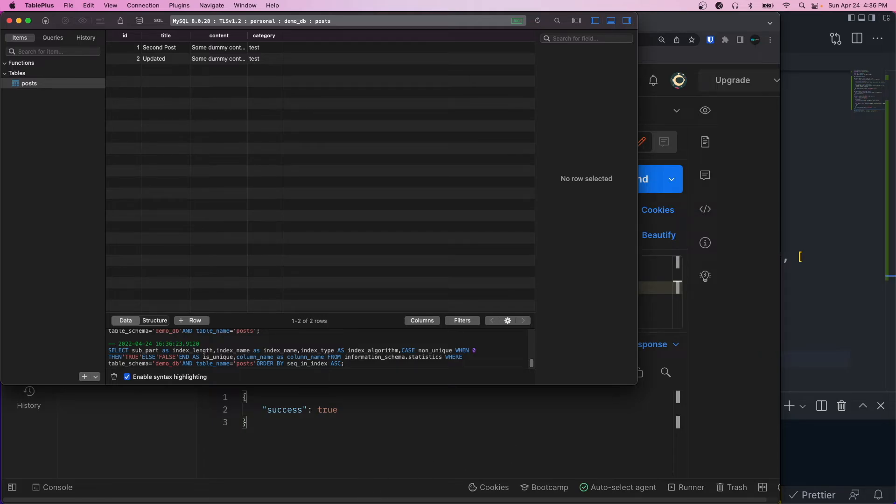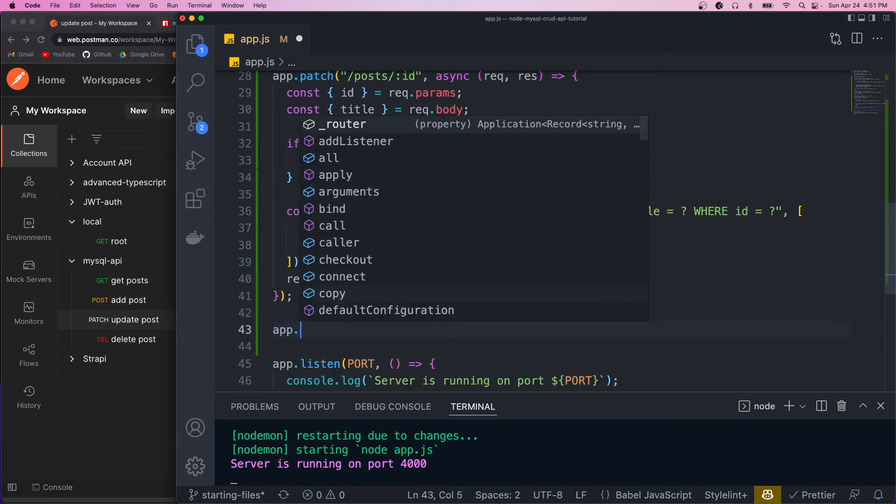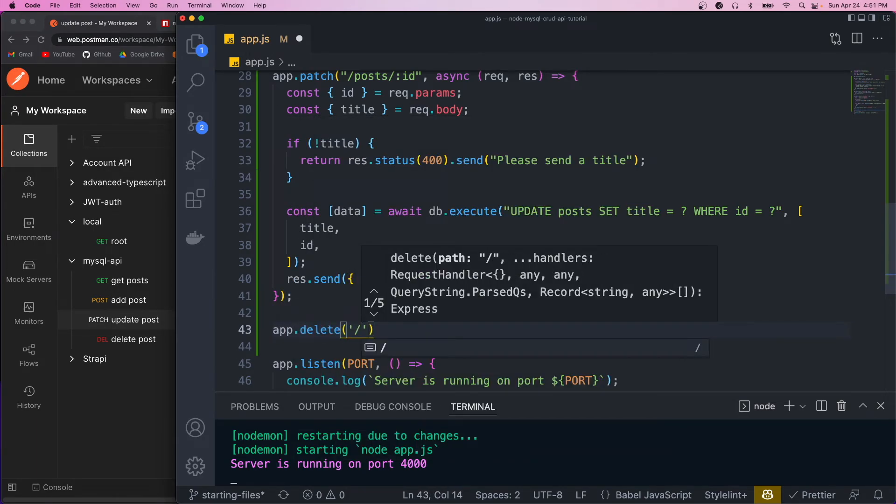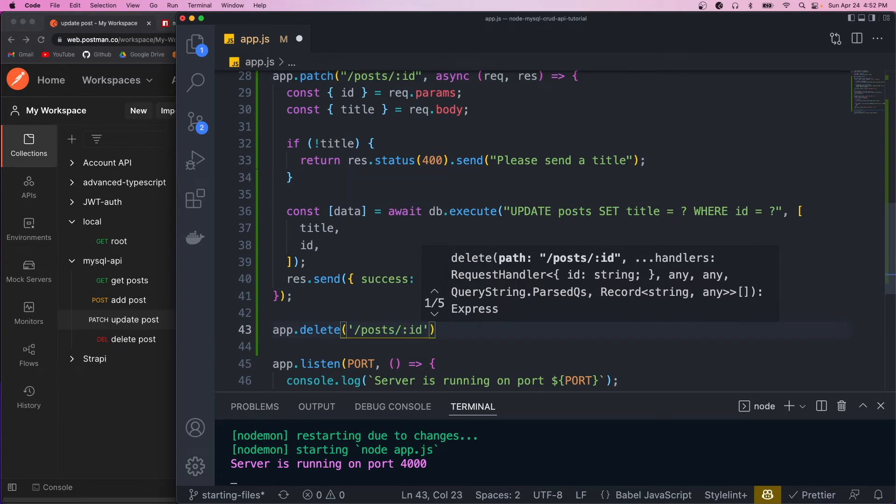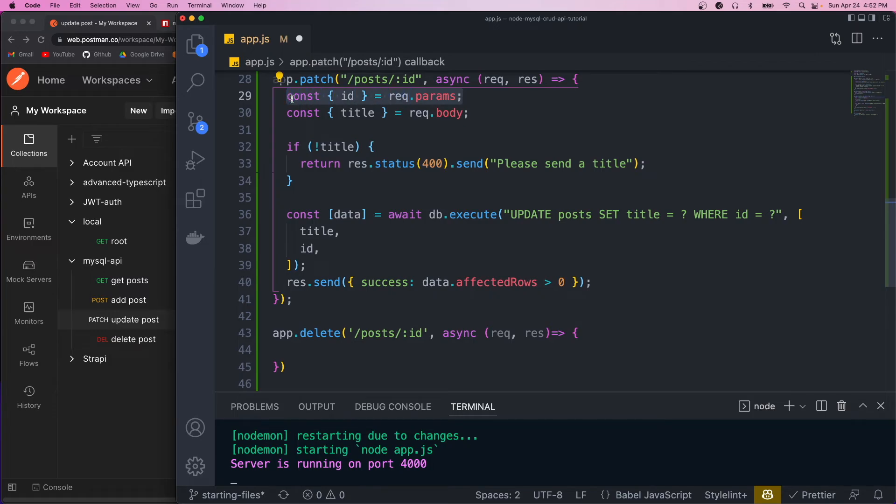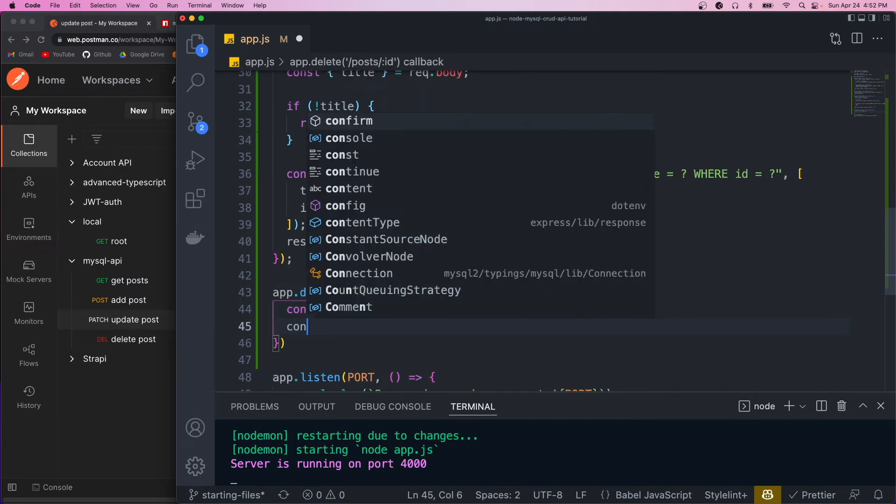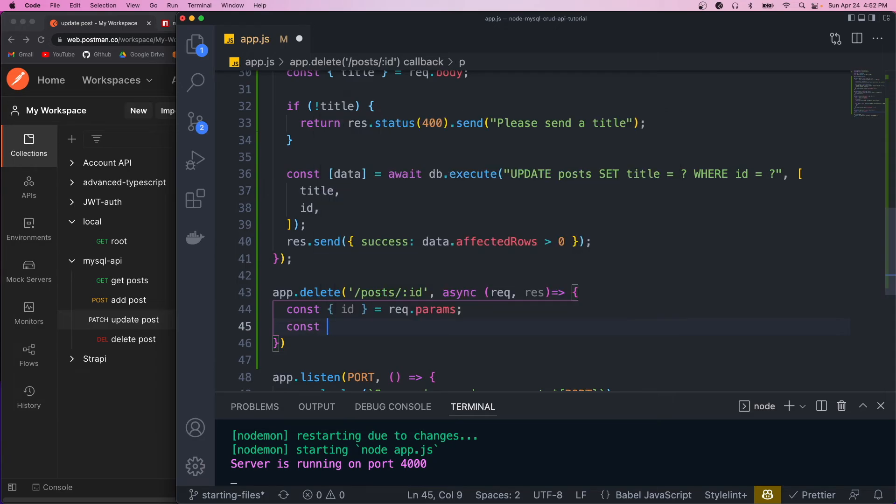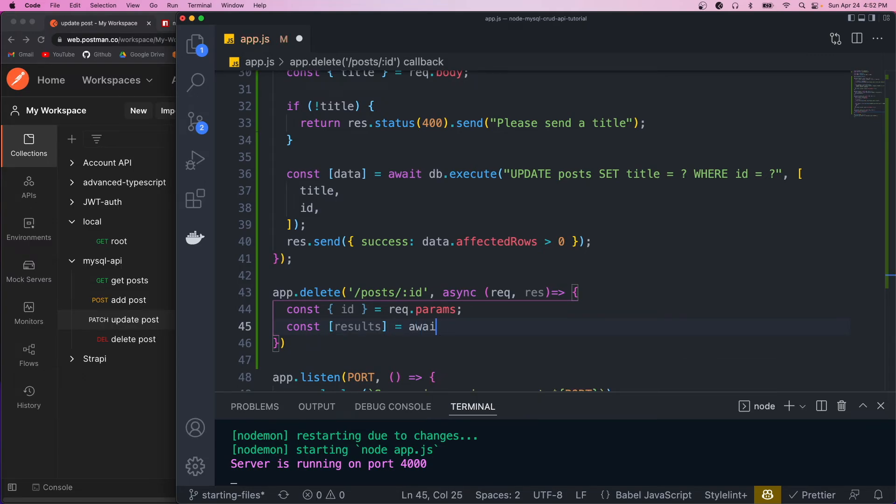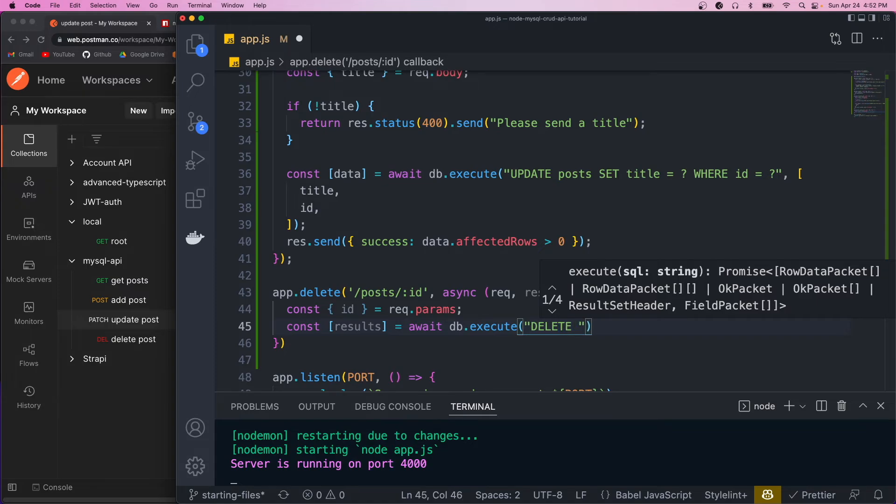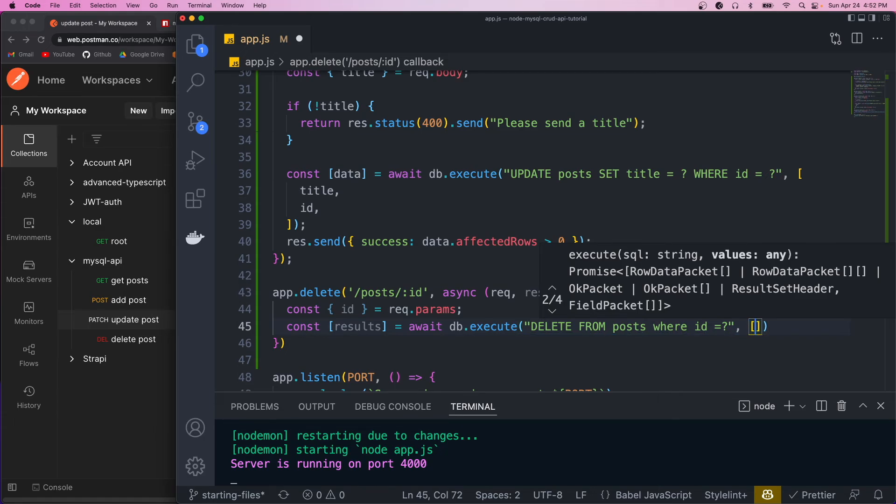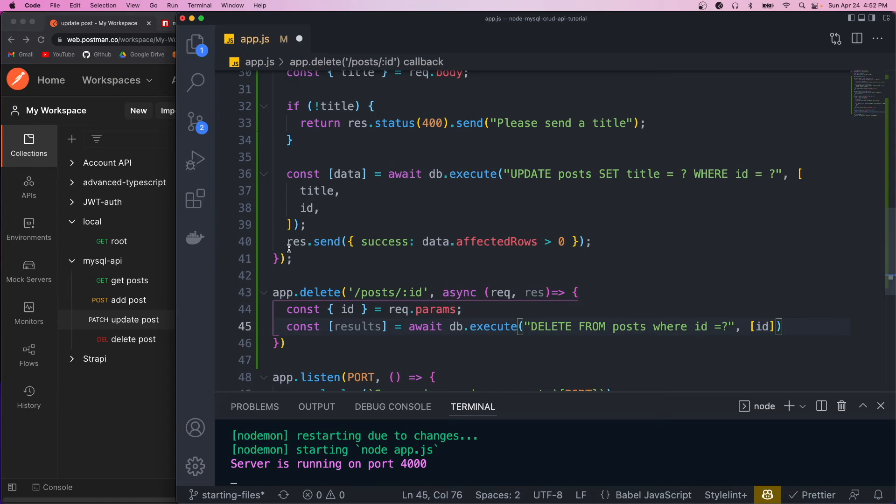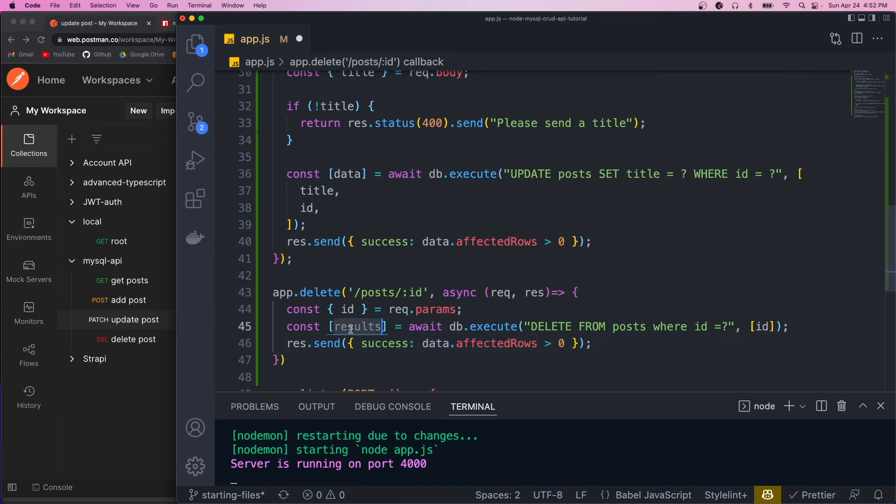And the last one we want to do is the delete. So the route will be app.delete, and then going to have the same path. So posts/ID. And inside, we want to grab the ID from the params again. So we'll just copy this. And we want to call the delete method. So we'll do const results equals await db.execute. And in here, we just want to run the DELETE SQL. So delete from posts, where ID equals, and then we're going to pass in a placeholder here. And that value is going to be the ID we got from the params. And we're also just going to send the same response as we have. And we'll just call this data.